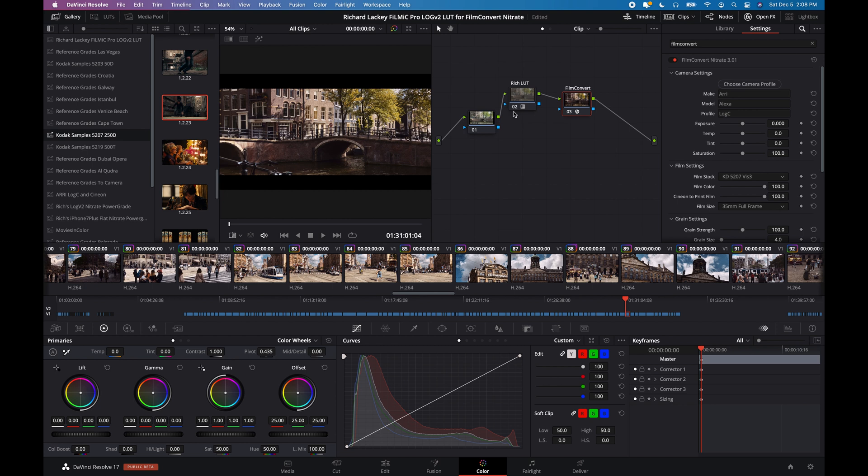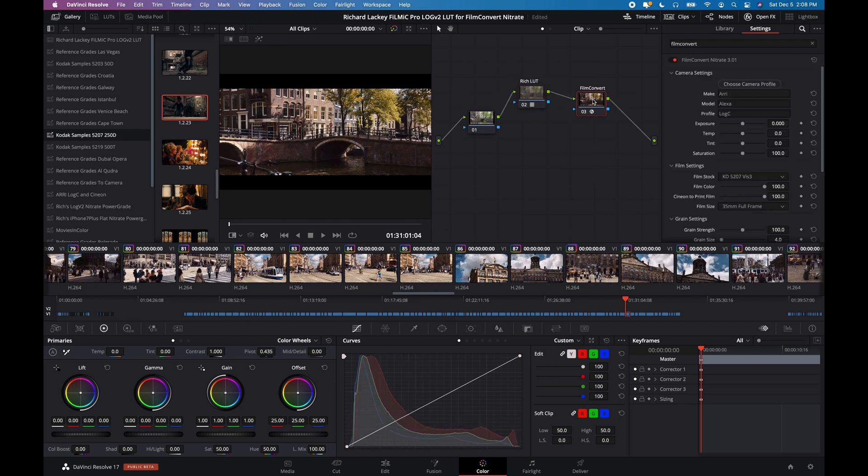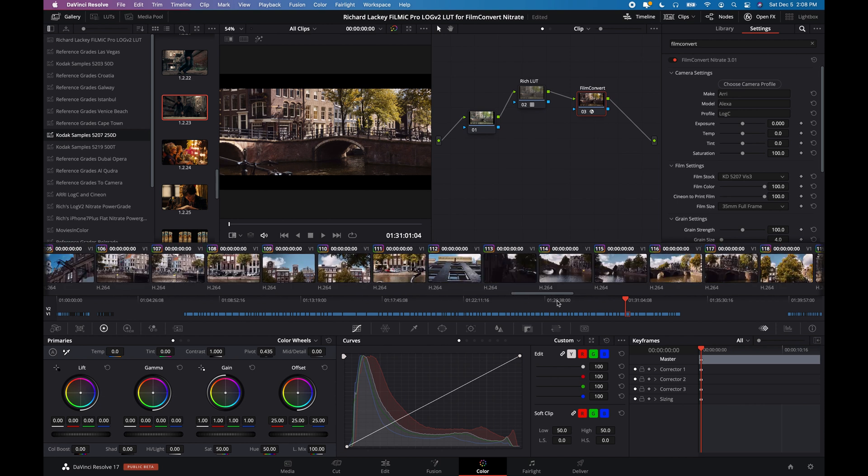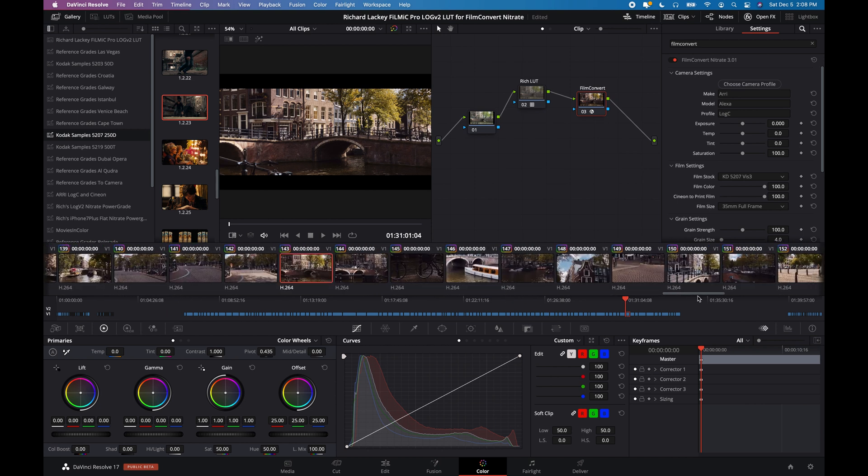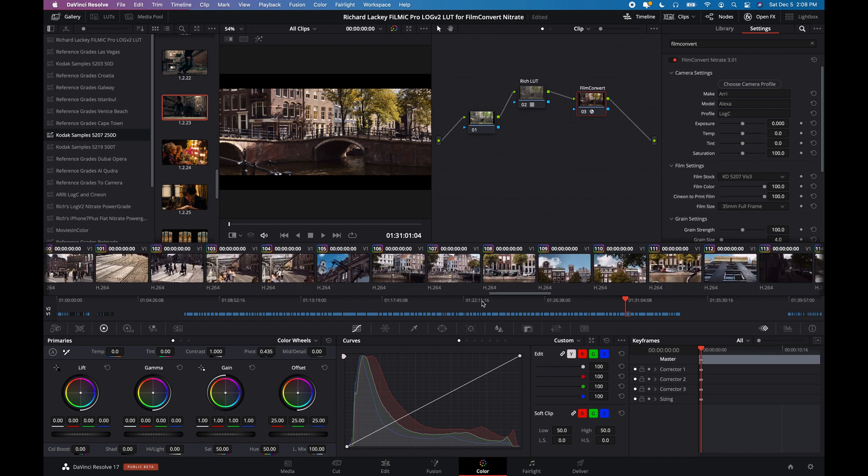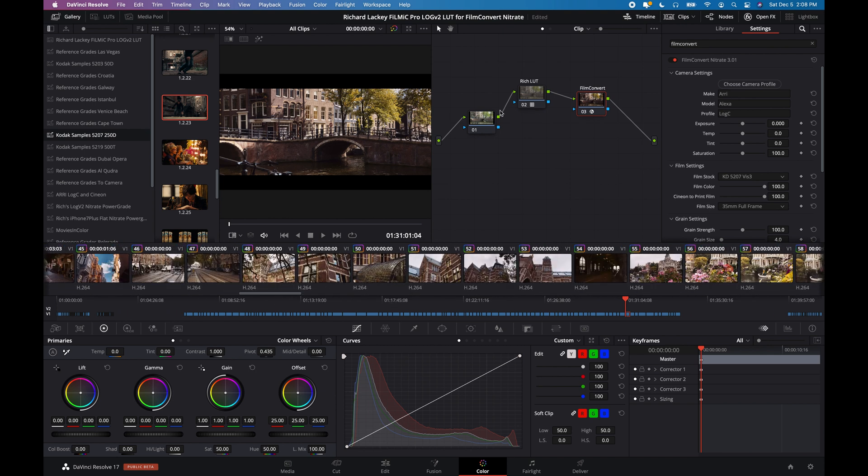And it's as simple as that. That's two nodes, basically. The LUT and Film Convert. And that's it. And, as I mentioned, I think this should work in any other NLE, as long as you can place the LUT before the Film Convert plugin.